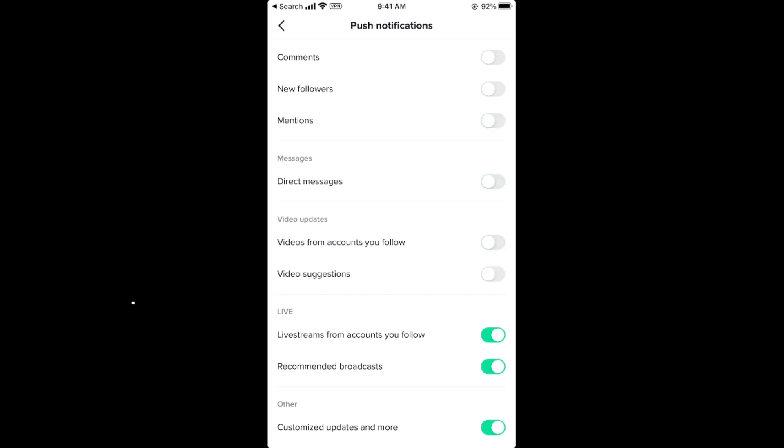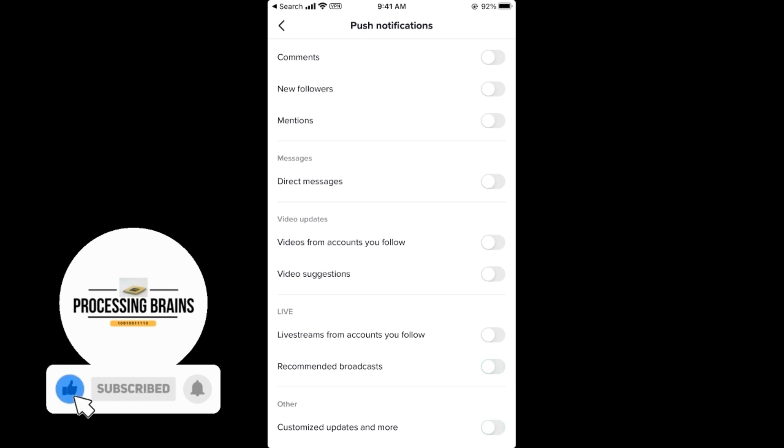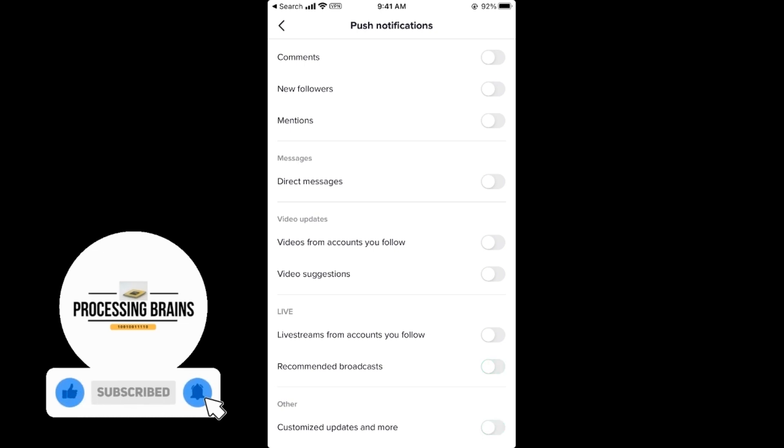If you turn them all off, now all the push notifications from TikTok are turned off.